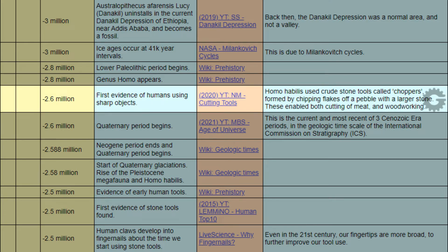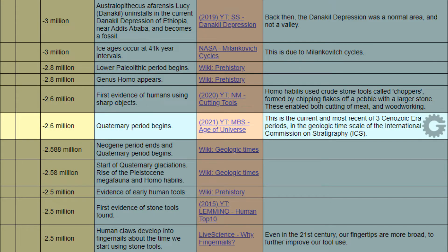When negative 2.6 million years, event: first evidence of humans using sharp objects. Reference: New Mind, cutting tools. When negative 2.6 million years, event: Quaternary period begins. Reference: Metal Ball Studio, Age of Universe.